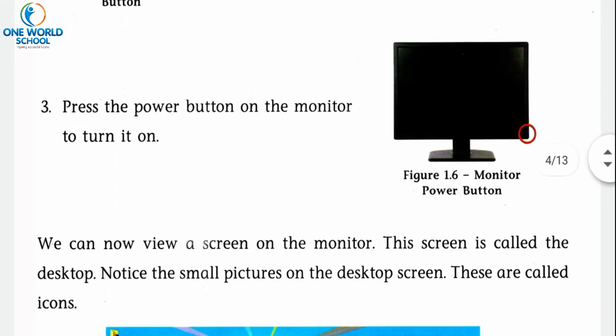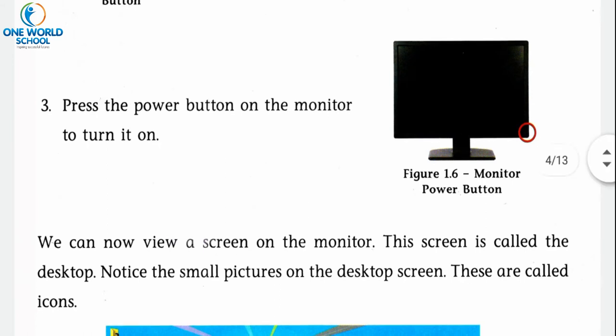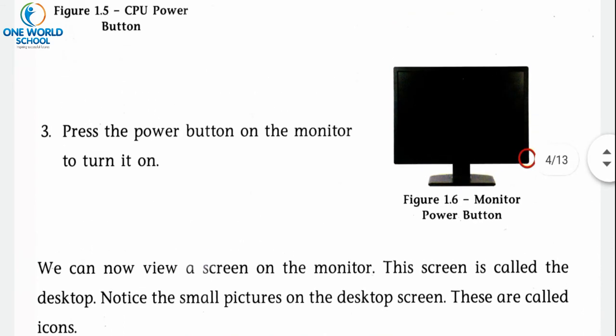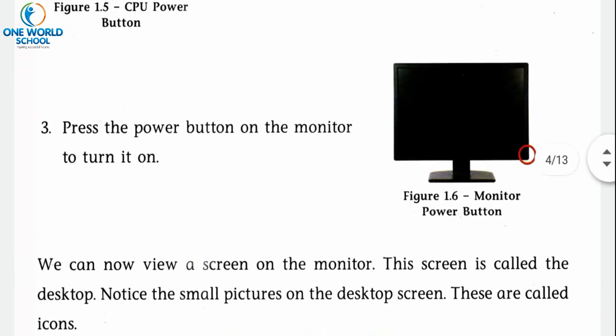Third, press the power button on the monitor to turn it on — monitor की right side पर जो red circle से highlight किया गया है, screen के नीचे वो monitor का power button है, उसको press करके छोड़ देना है तो monitor भी start हो जाएगा। So there are three steps to start a computer: power supply switch, CPU power button, then monitor power button.